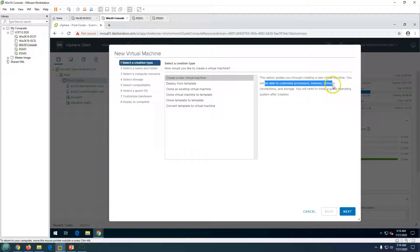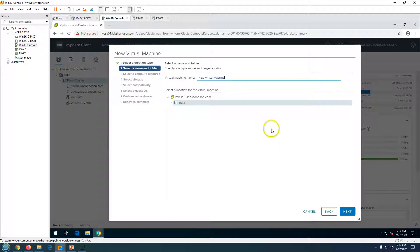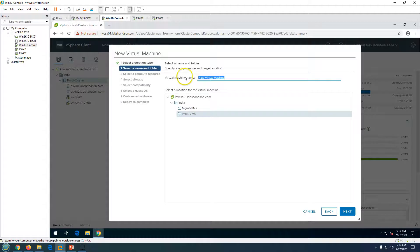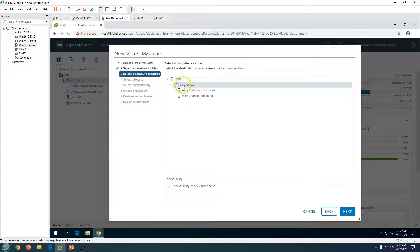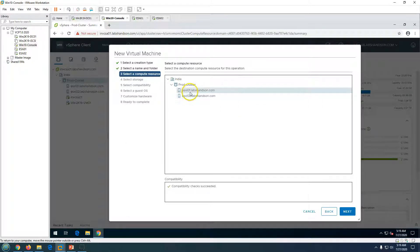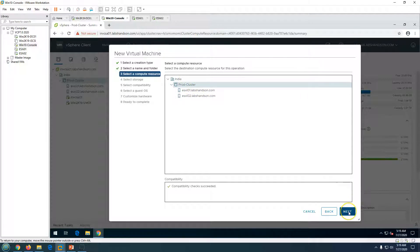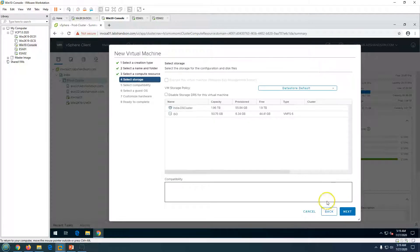Select 'Create a new virtual machine' — this option guides you through creating a new VM with customization for CPU, memory, network, and other settings. Click Next. You can see the folder structure available in vCenter. I'm going to select my 'Prod VM' folder, name the VM 'win2k19-vm01', and click Next. For compute resource, I'll keep the default prod cluster and click Next.